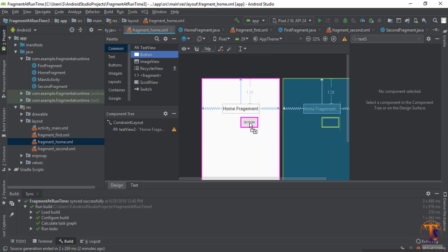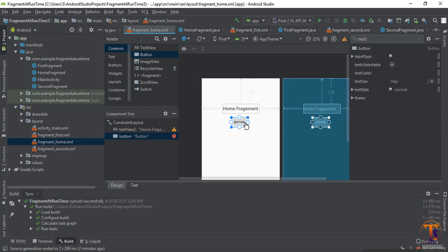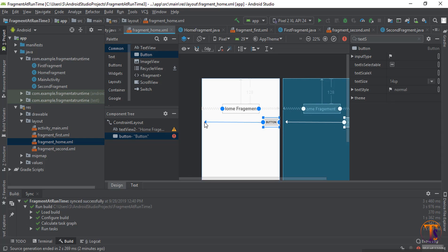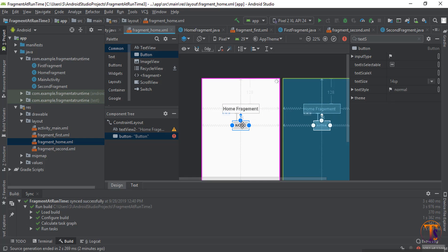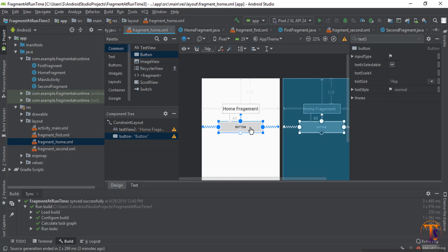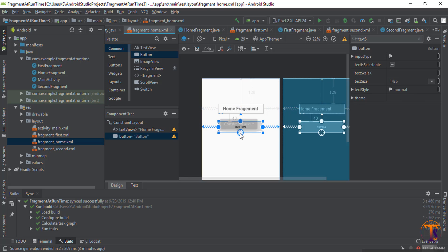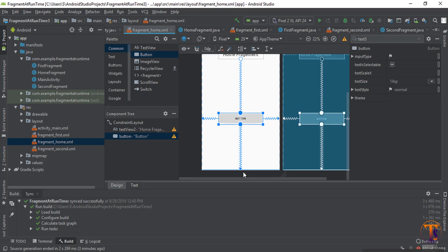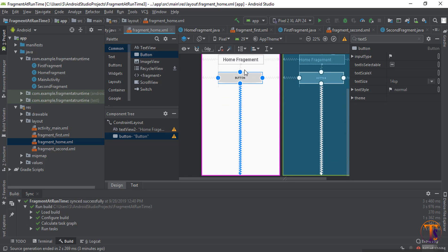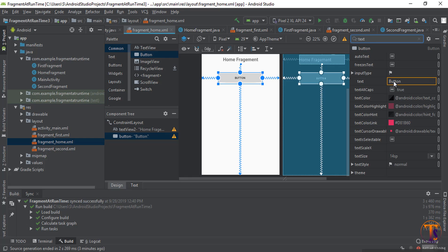Now select the button, add some margin, and increase the width.